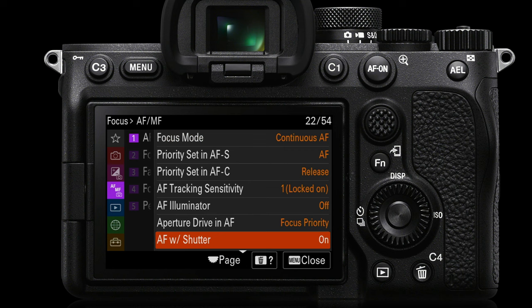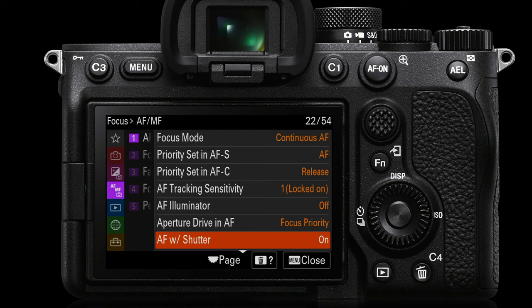Next is AF with shutter. If you want to do back button AF by pressing the AF-on button and not have the shutter release do any part of that focusing workflow, then you would turn AF with shutter to off. Now if you look at one of my back button auto focus video tutorials, you'll know that I actually don't think you get any extra focus performance by being a back button auto focus user. In fact you lose a little bit of functionality — for instance, if you're pressing the AF-on button while pressing the shutter release, you can't use the multi-selector or joystick to move the focus point, and you also can't use touch tracking when your eye is at the finder and you're using the monitor as a touch pad.